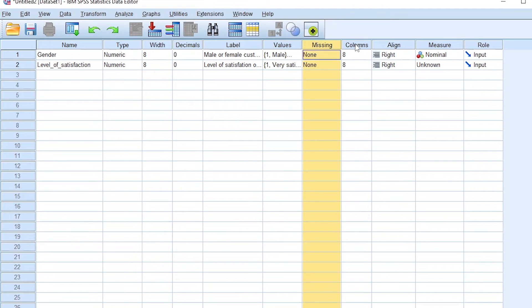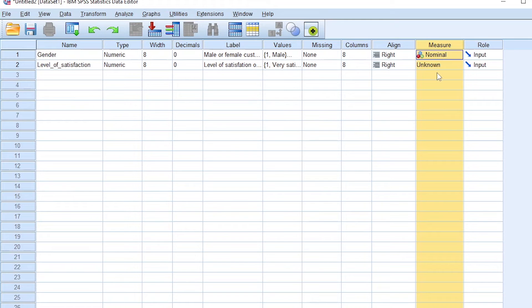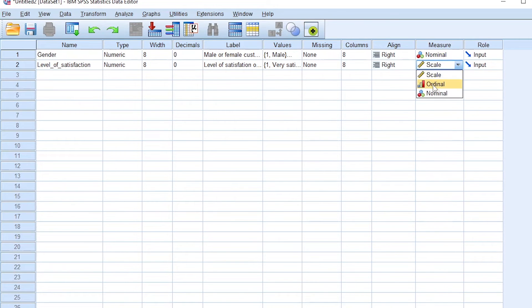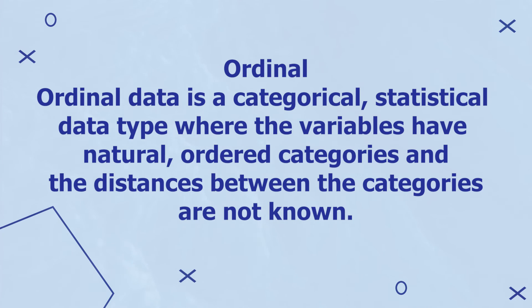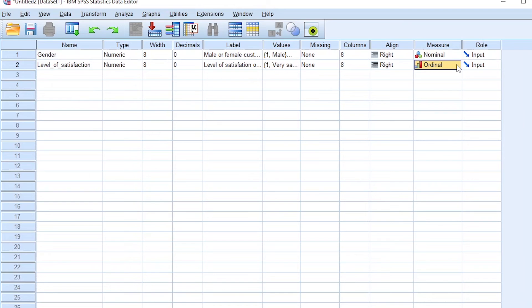Again, let's ignore the missing, the columns, and align, and come to measure, which is our main focus for this video. So such kind of data, such as the different options provided in a Likert scale, such as in the question of the level of satisfaction of customers with our new grocery store, is ordinal. Ordinal data is data that is categorical where the variables have natural ordered categories, and the distances between the categories are not known. So ordinal for ordered data.